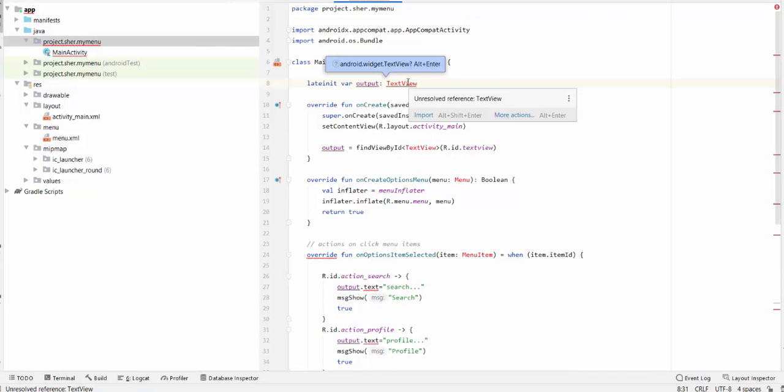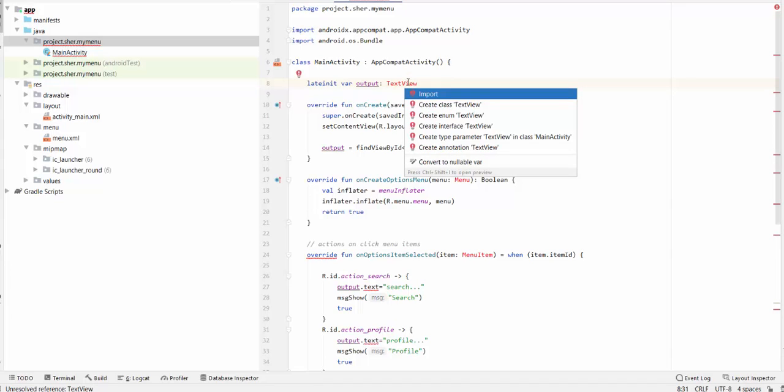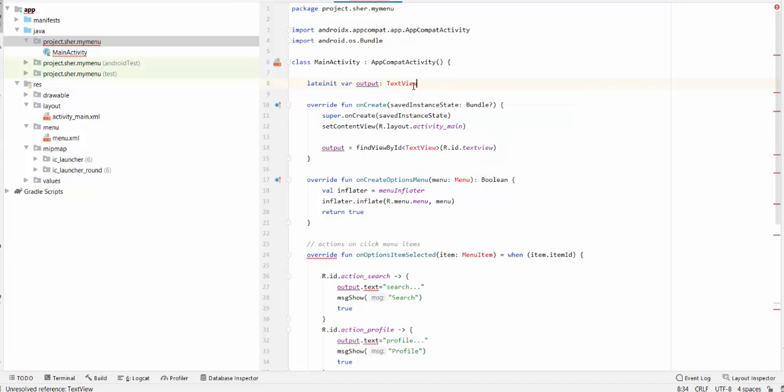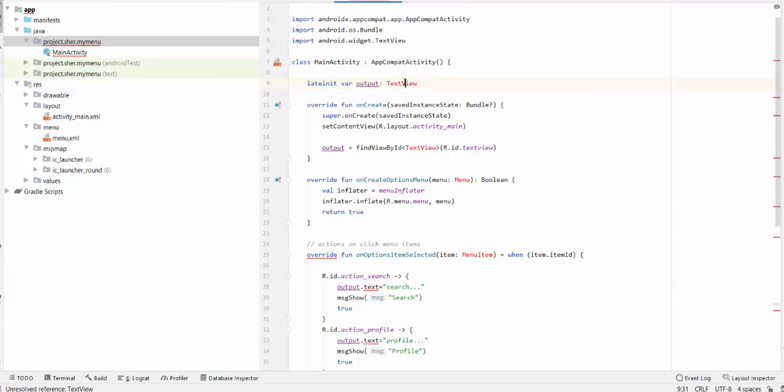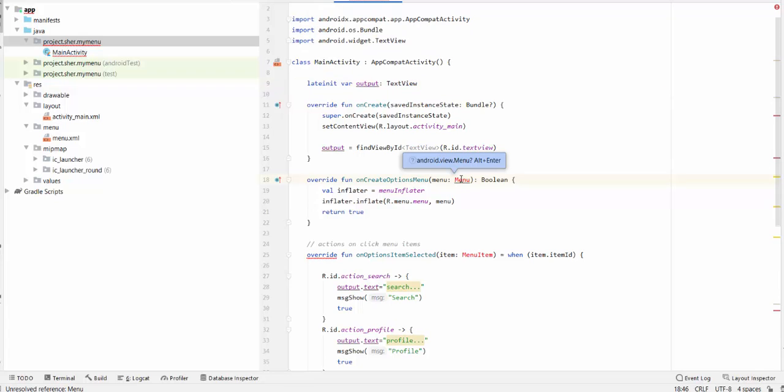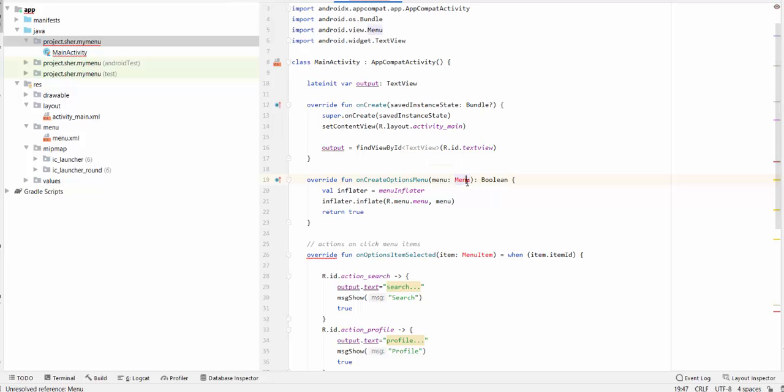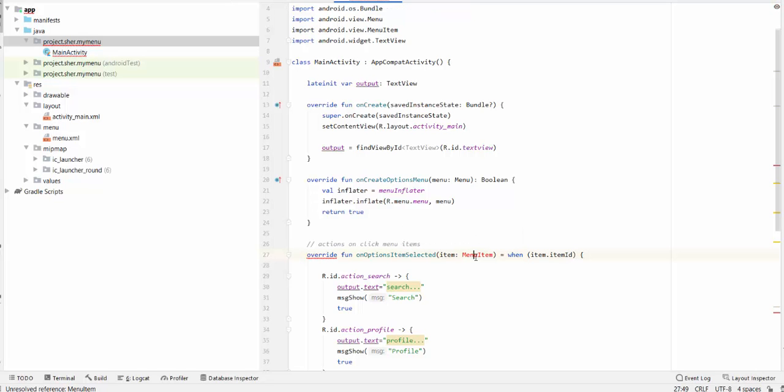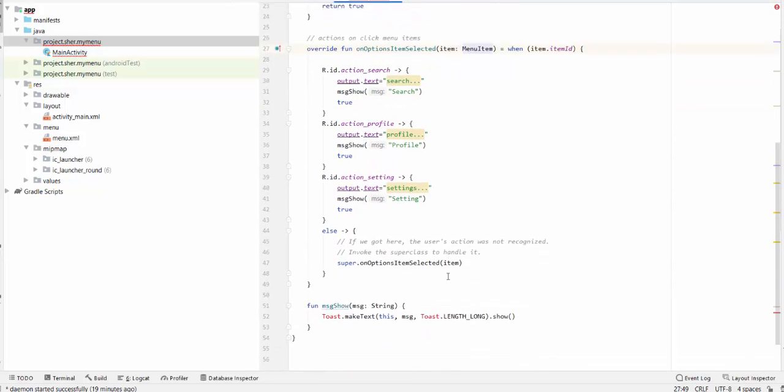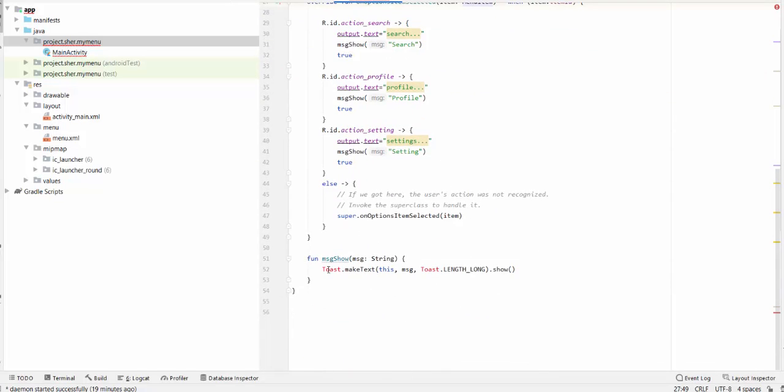I inserted the text, which required some import statements. You have to press Alt-Enter when importing this. The same things for the menu. Android View menu should be imported. Alt-Enter. And menu item. And finally, the same for toast.